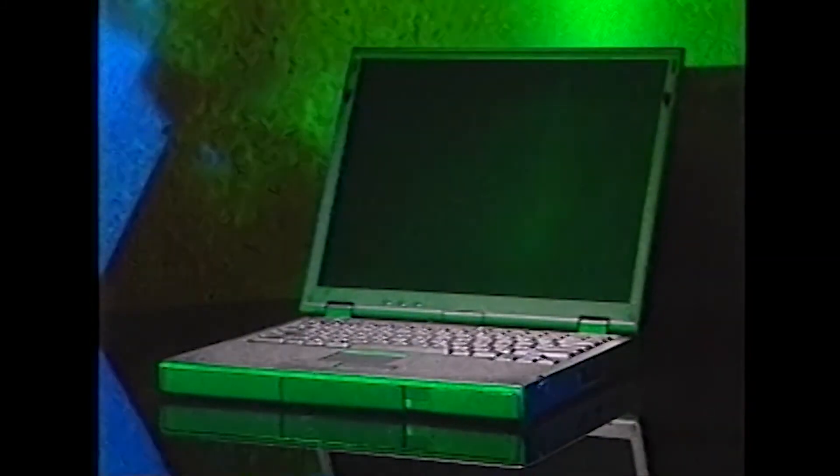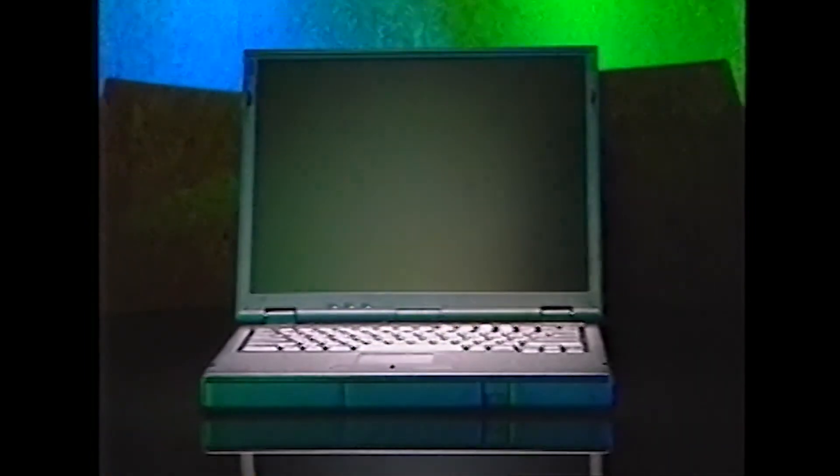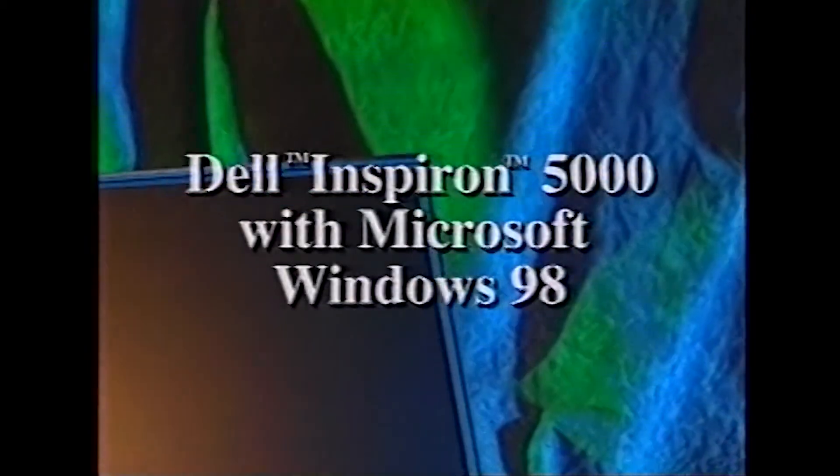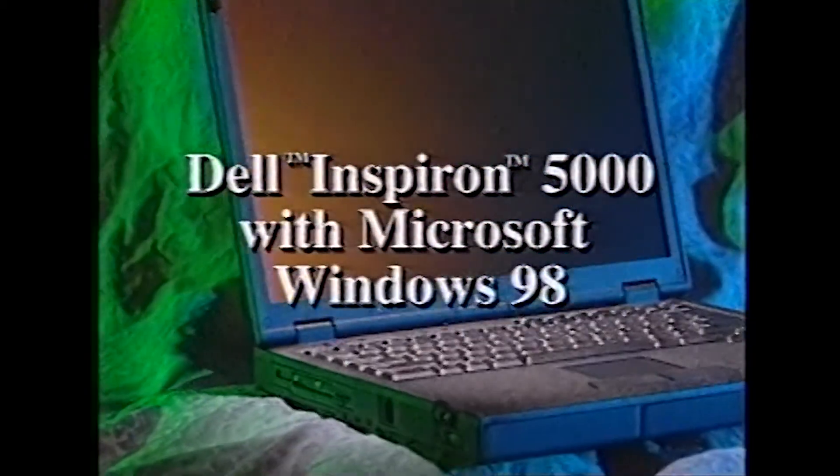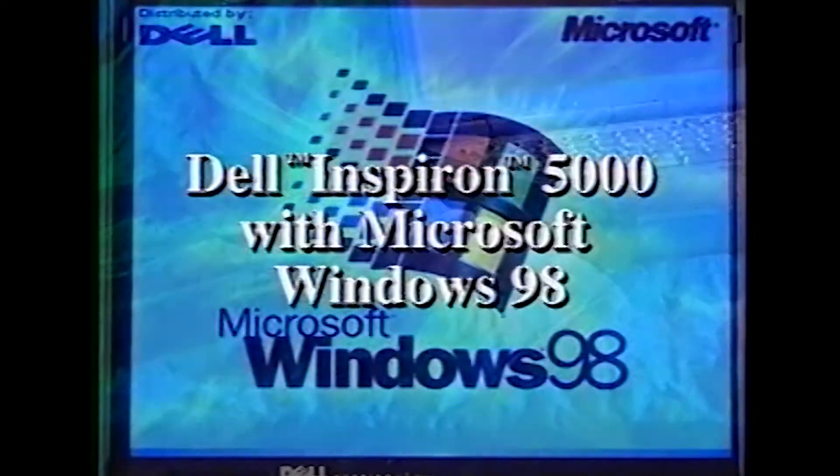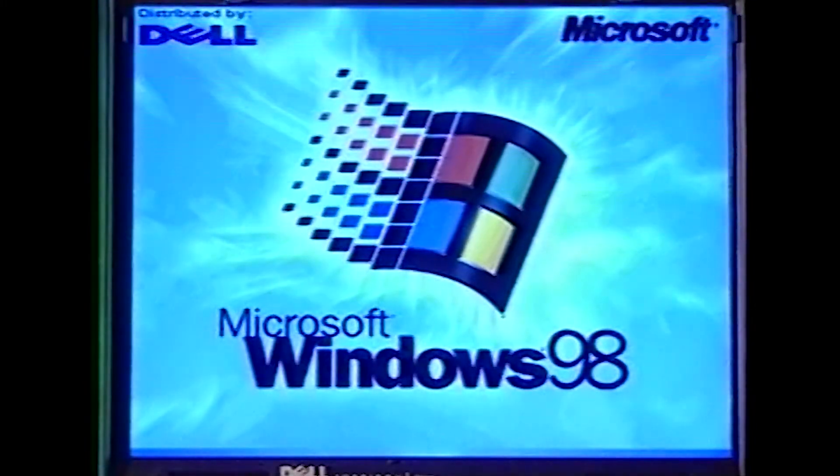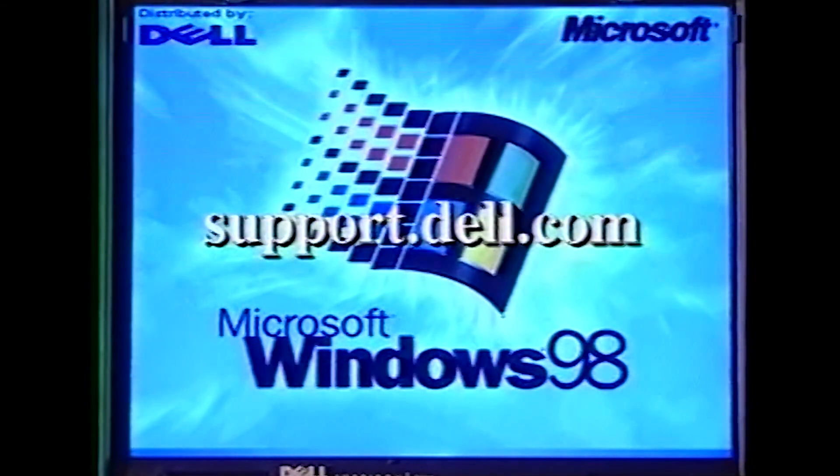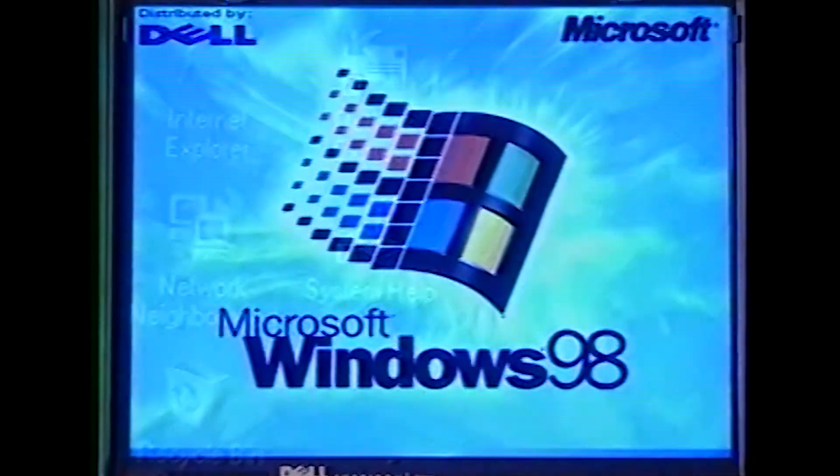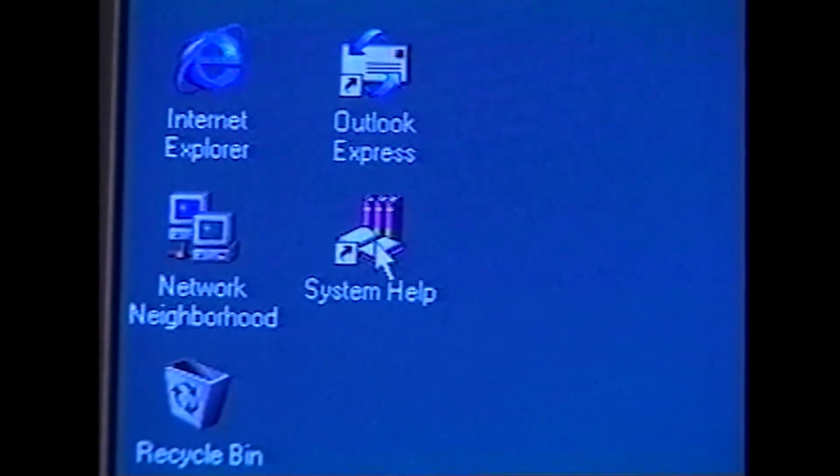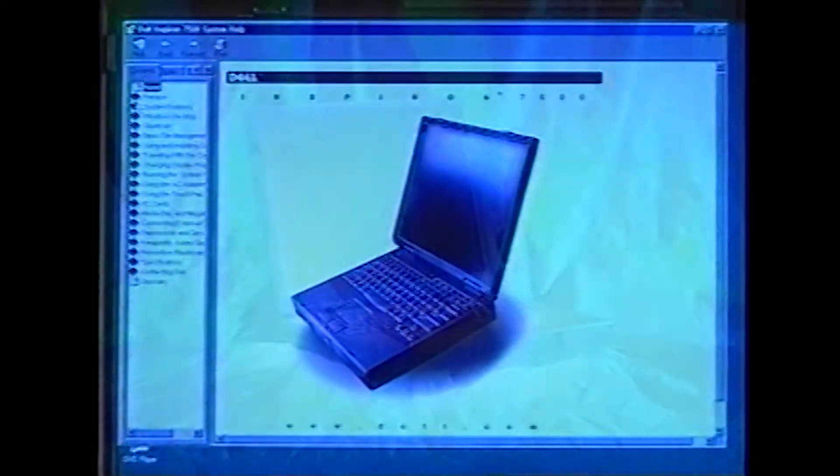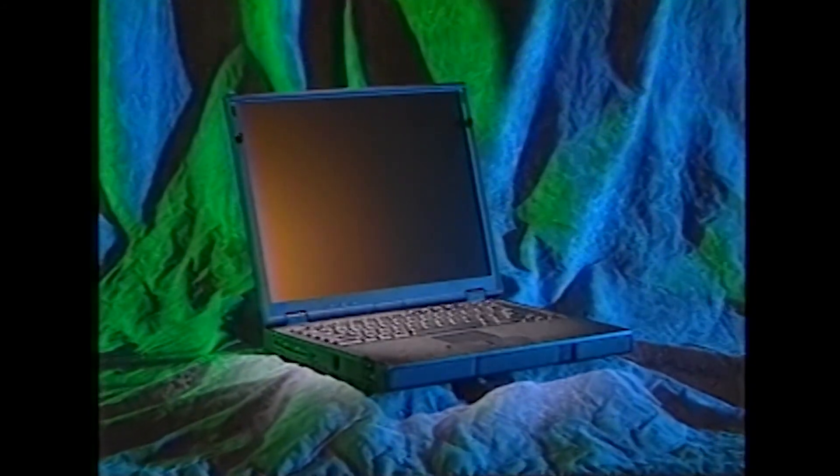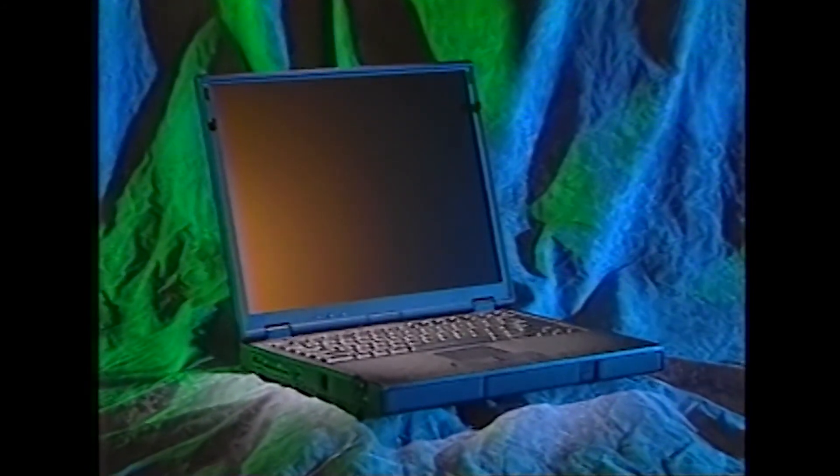That concludes our presentation. The information you've just seen, along with the printed documentation that came with your system and the system help, should provide you with everything you need to know to start using your Dell Inspiron computer with Microsoft Windows 98. If you still have questions, visit Dell's Technical Support website at support.dell.com. You can also look in the Contacting Dell section in the system help for a number to call. Thanks again for buying a Dell computer.